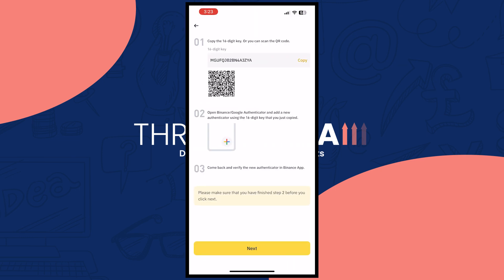Now that we have done that, the next step is to use the digit key right here, or you can just scan the QR code if you have another device. But in my case I'll just go with the key.